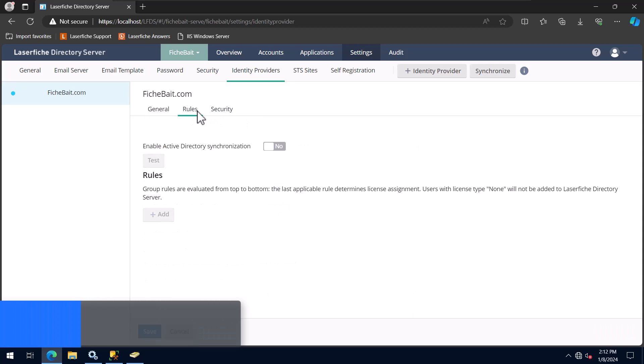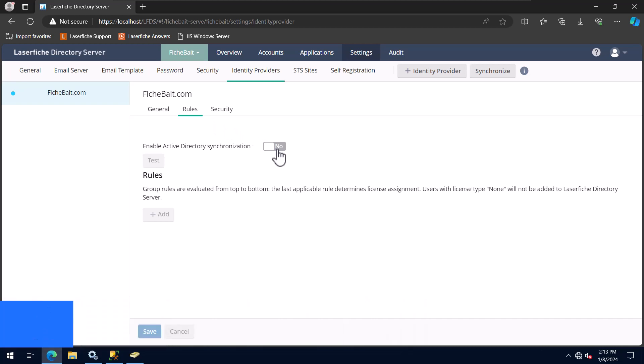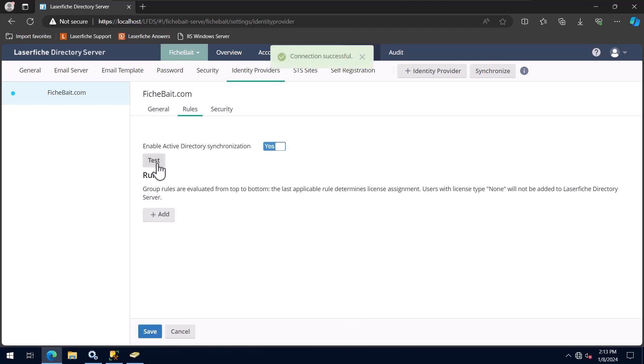Next, I will configure my Active Directory synchronization rules. First, I'll set the Enable Active Directory synchronization option to Yes and test that Directory Server is connecting to Active Directory successfully. Everything looks good.